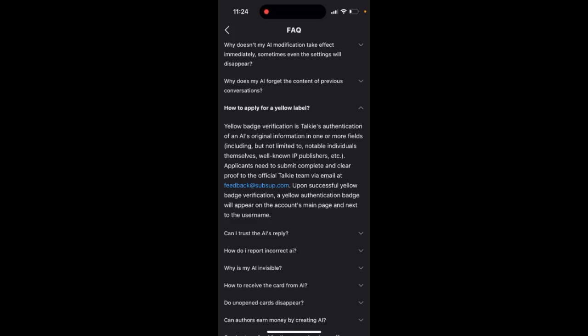So to apply for a yellow label in Toki app, this is what I'm reading from their FAQs. Yellow badge verification is Toki's authentication of an AI's original information in one or more fields, including but not limited to notable individuals themselves.